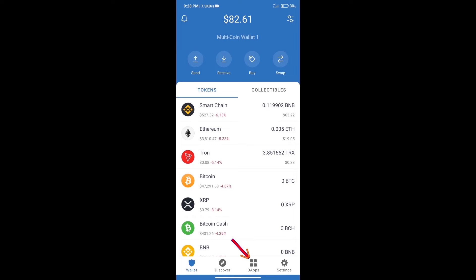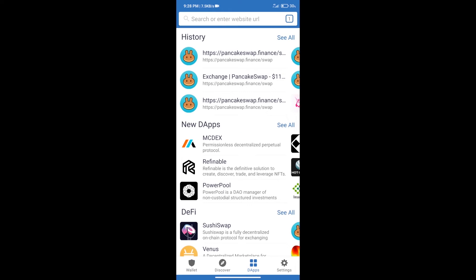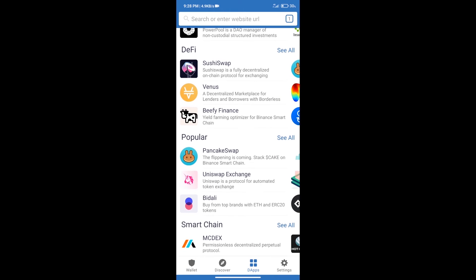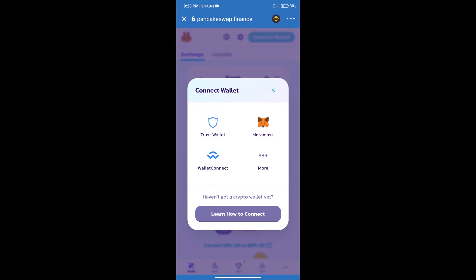Open PancakeSwap exchange. After that, we will connect our wallet from PancakeSwap exchange. Click on Connect Wallet. Our wallet is Trust Wallet, so click on Trust Wallet.